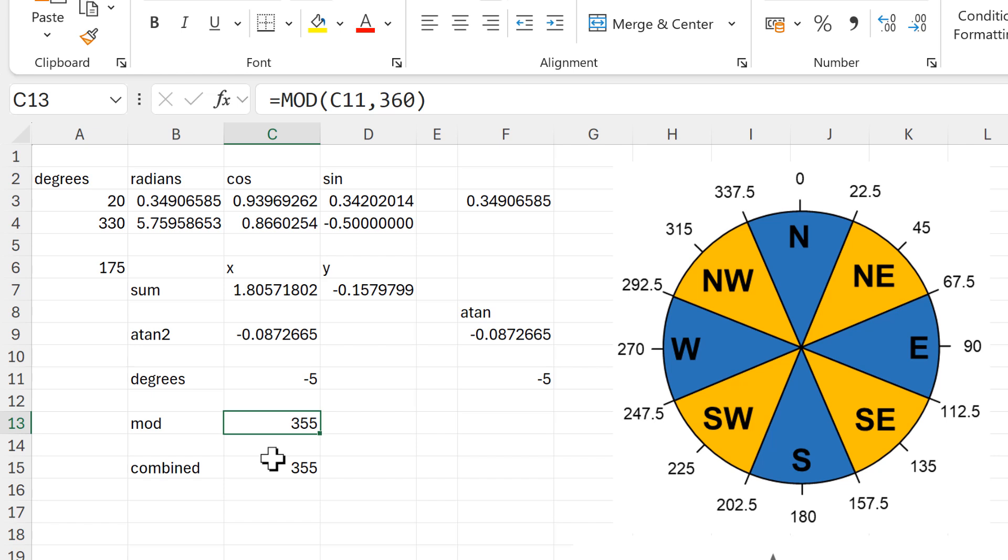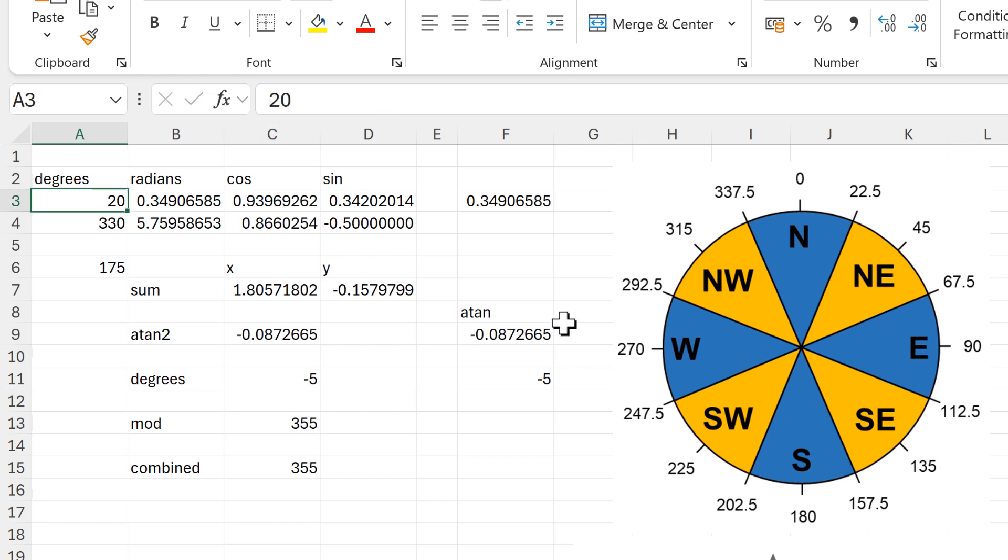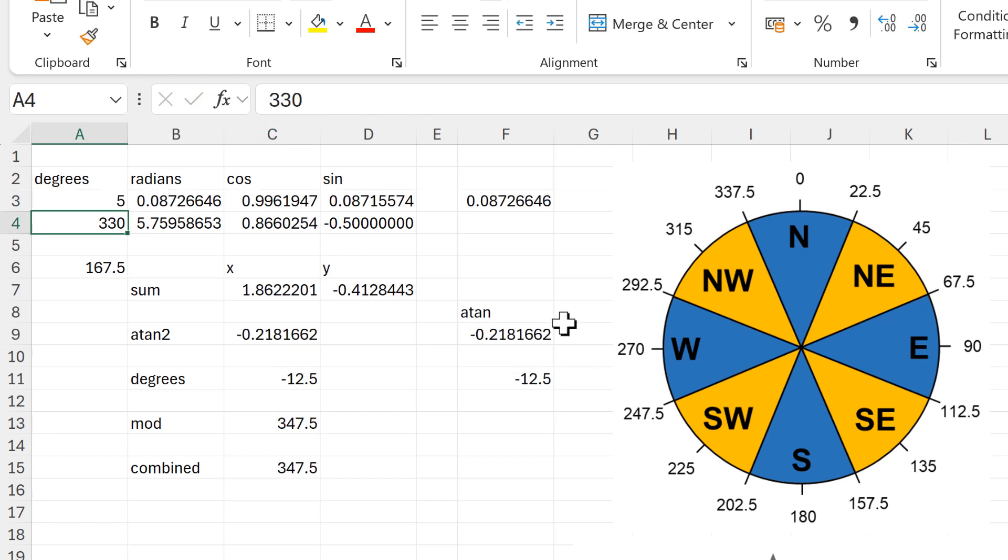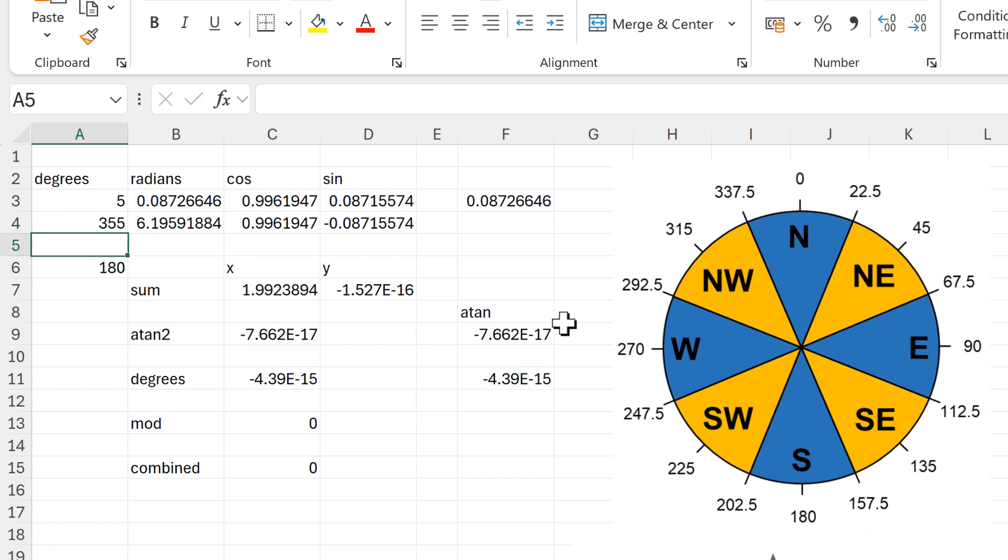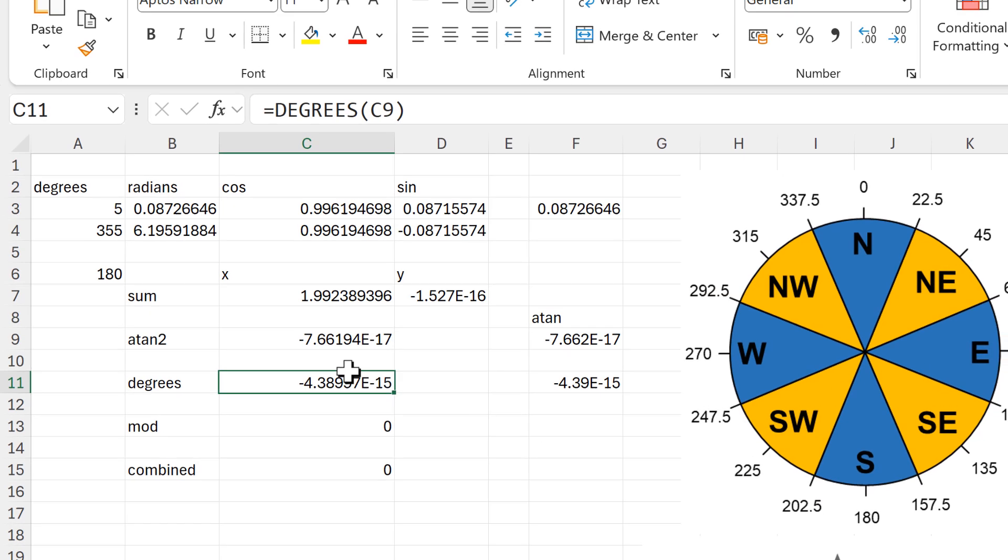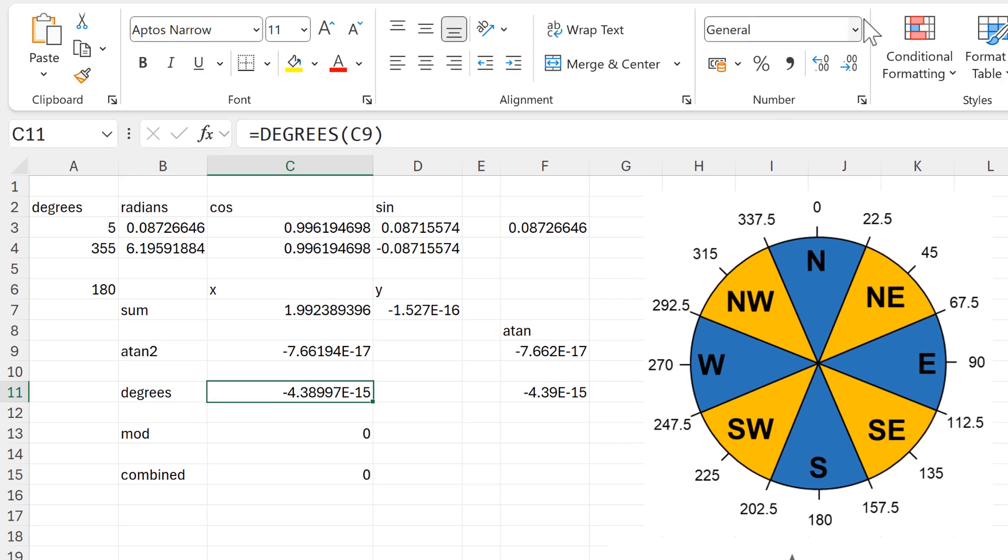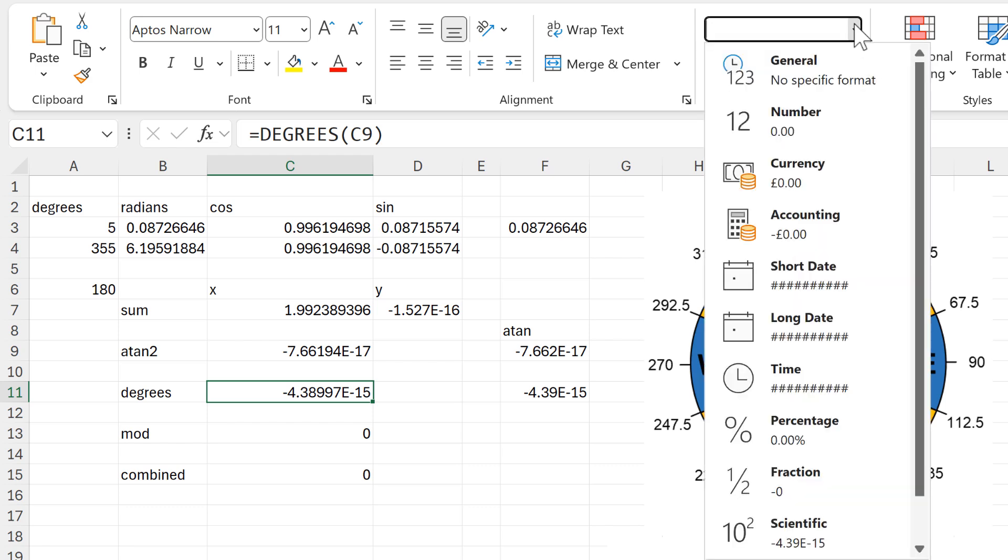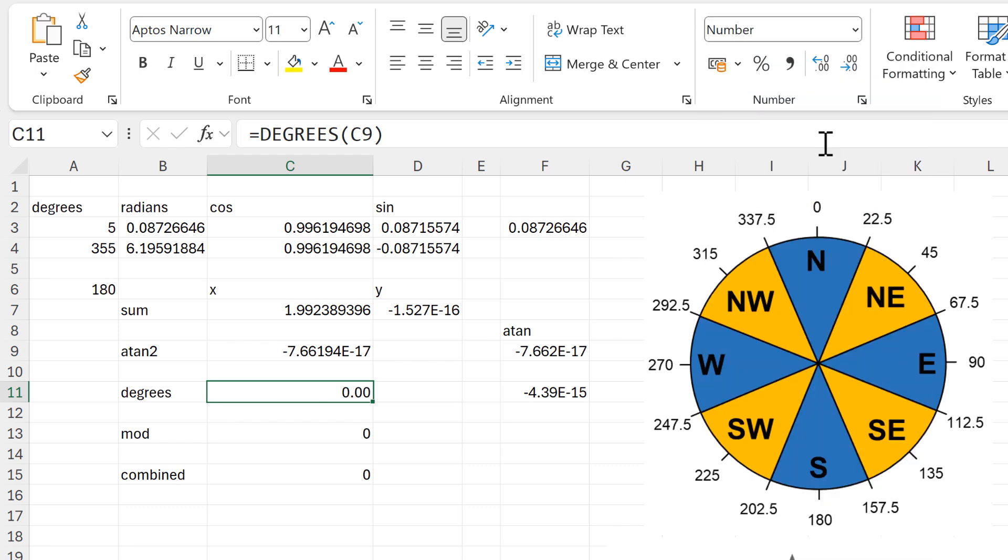The mod function also fixes the second problem that we have, which is that if I change this here to five and this to 355, we end up here with a number which is really close to zero but isn't quite zero. If I change this to number formatting and then increase the number of decimal places, you can see that it's ages before we end up with a number which is not zero, and this is because of rounding errors in Excel's calculation.